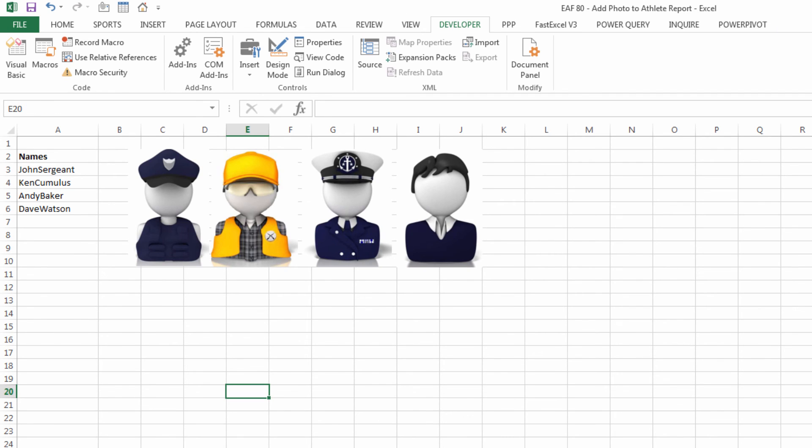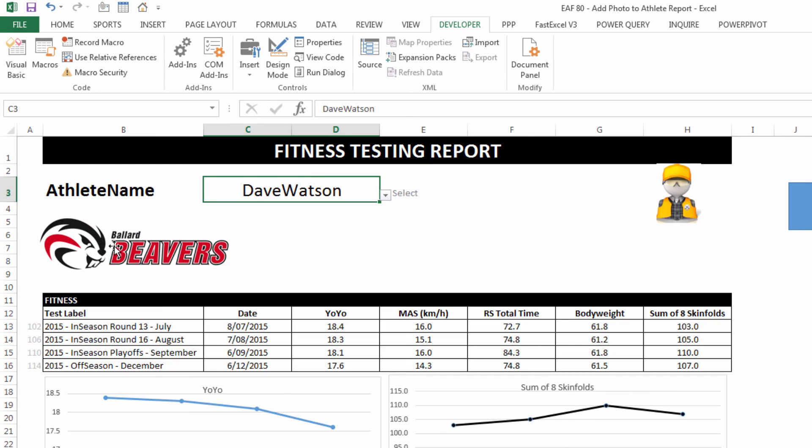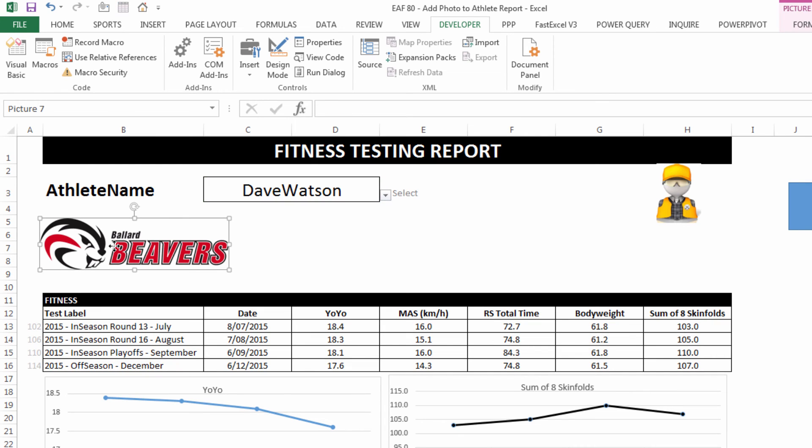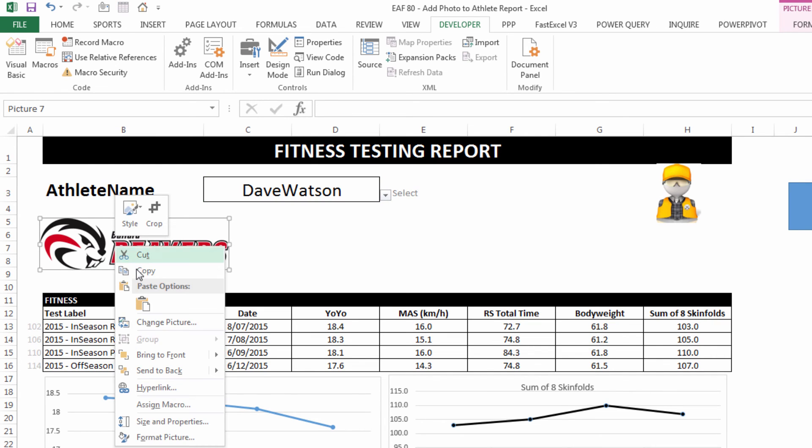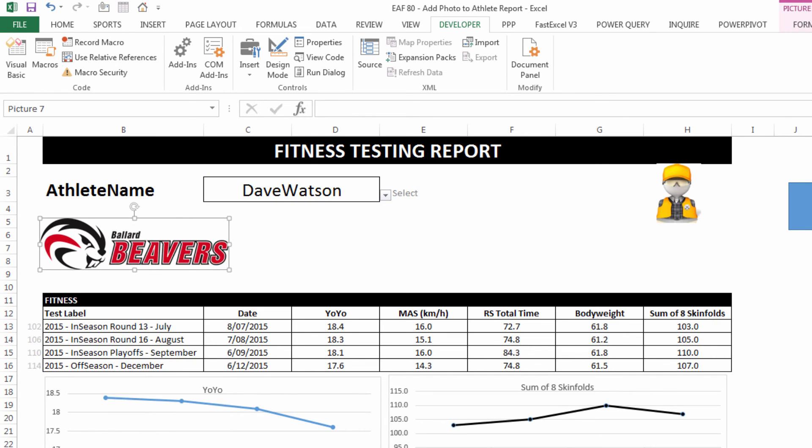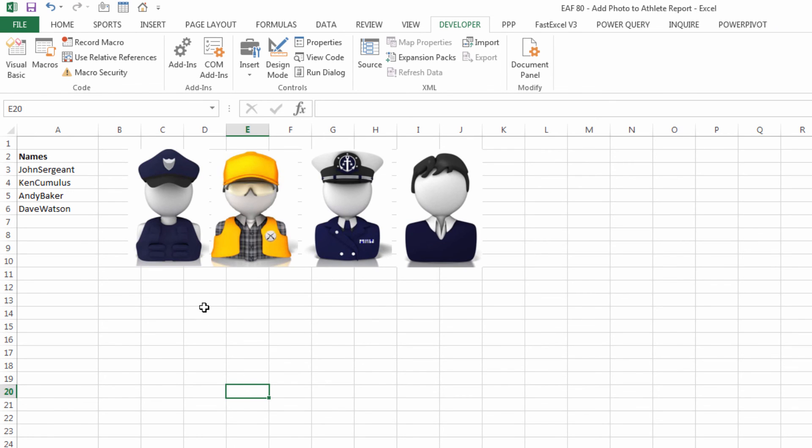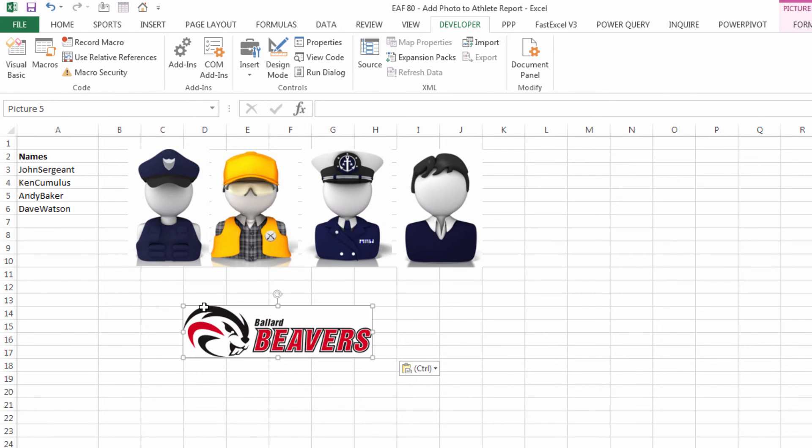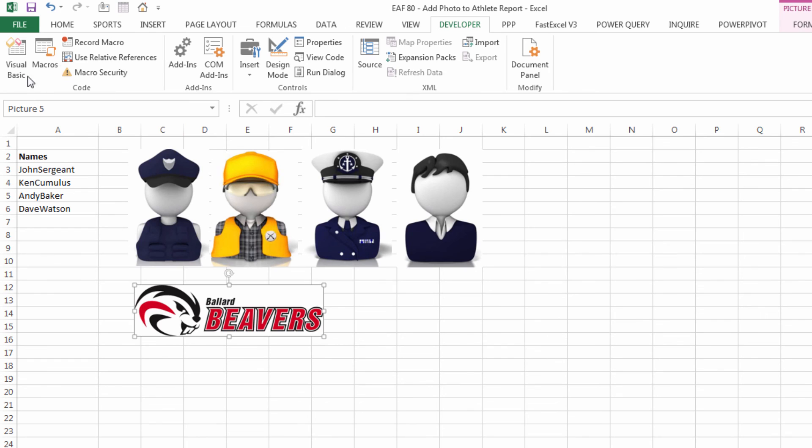And so for example, if I added a fifth athlete and I wanted to paste their picture in, let's say this logo was their picture.